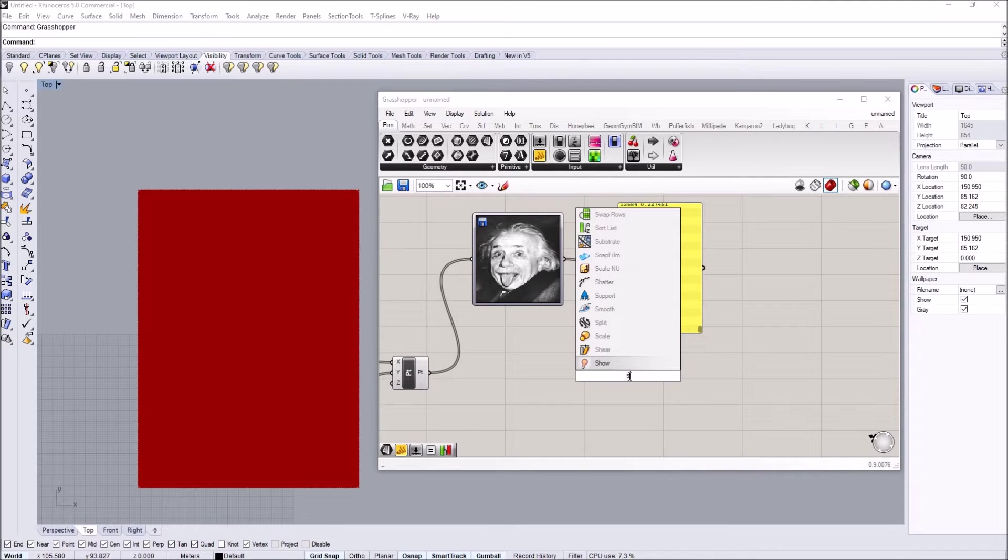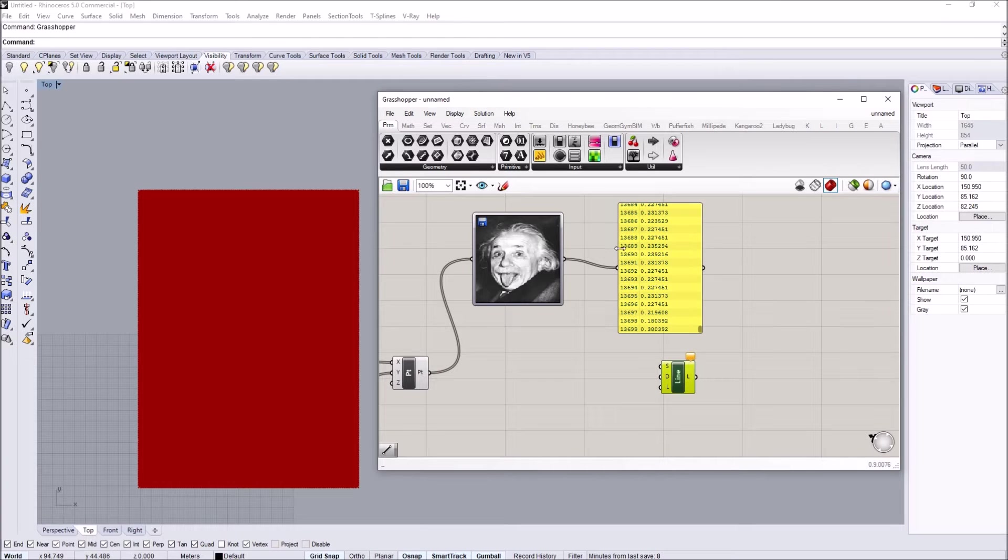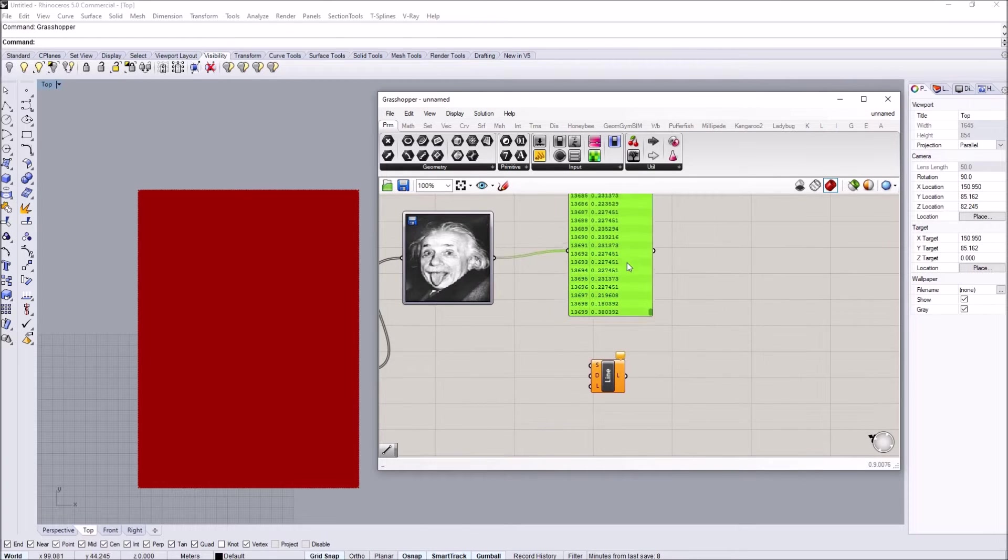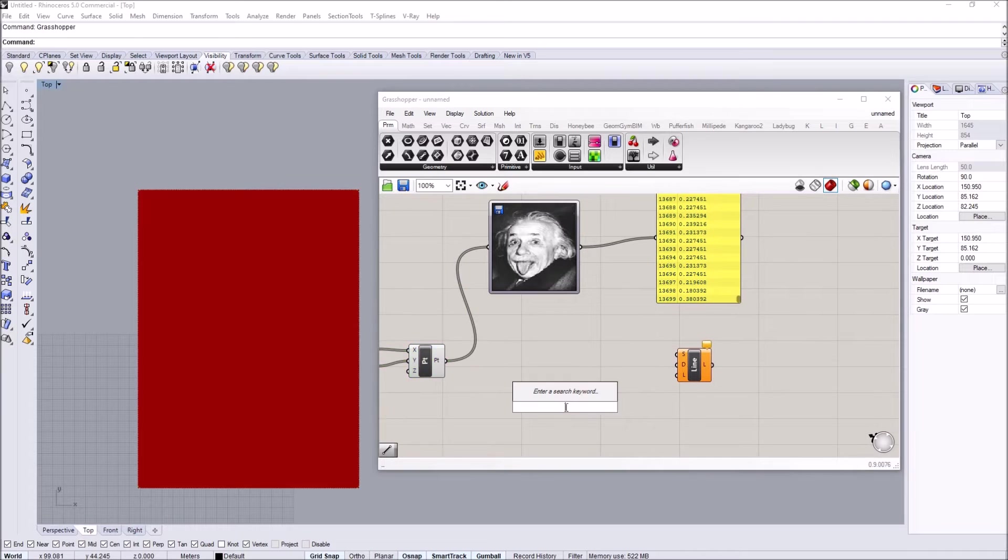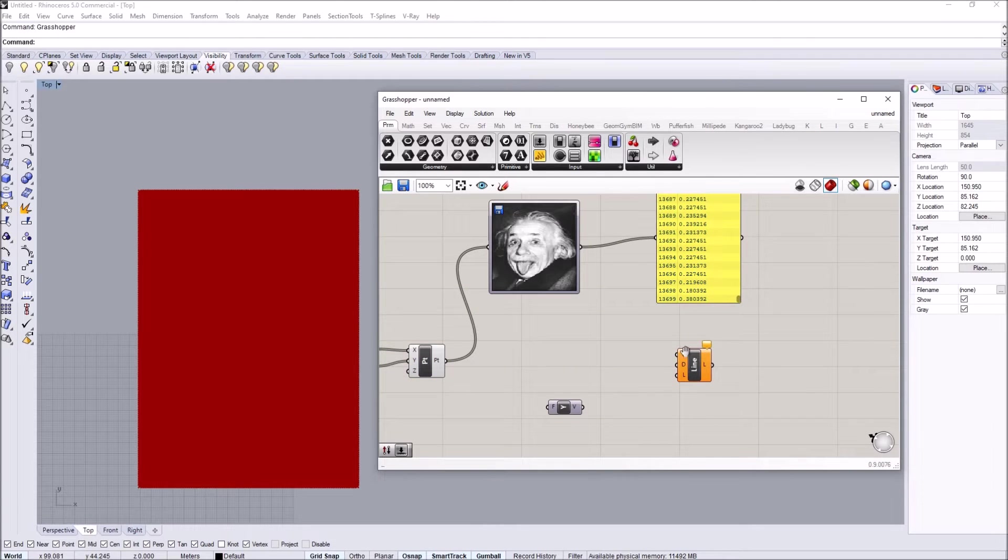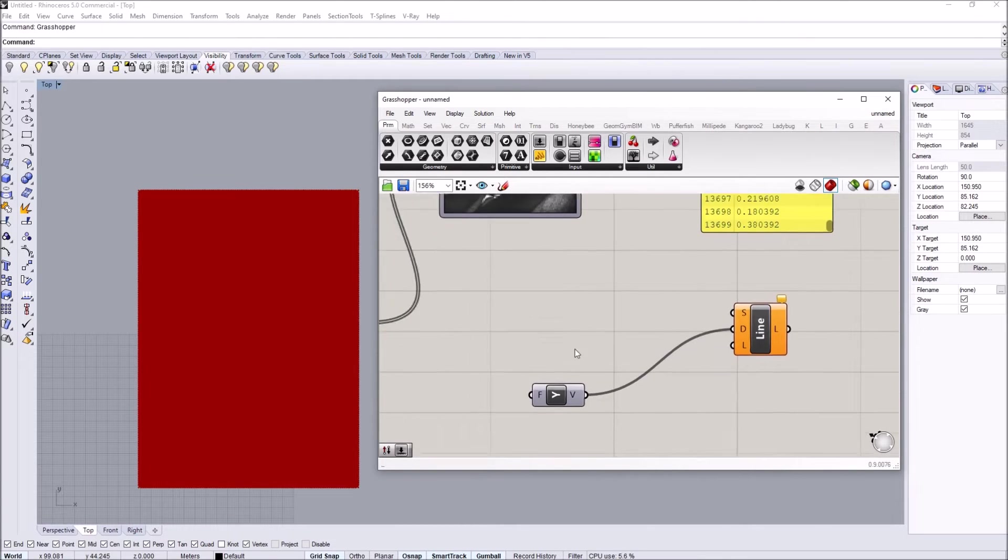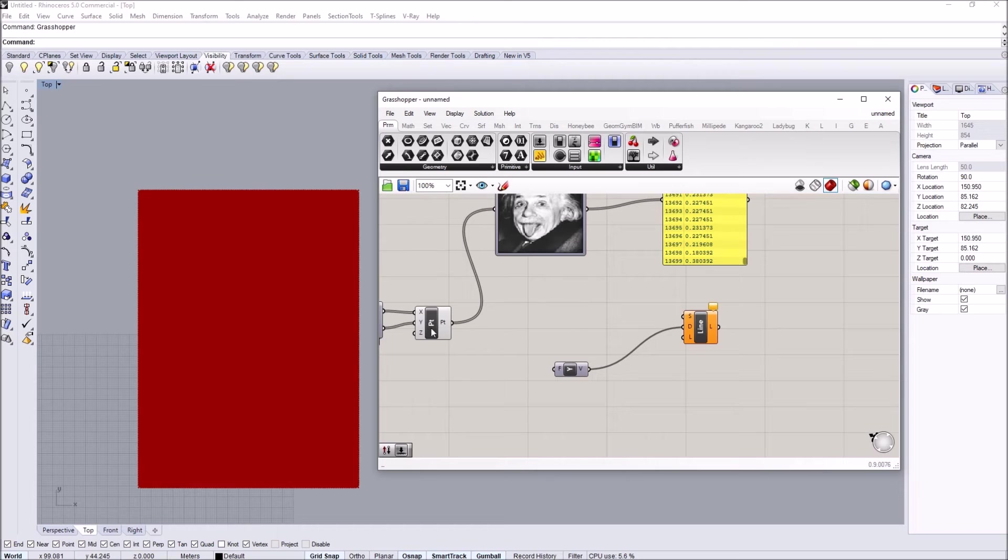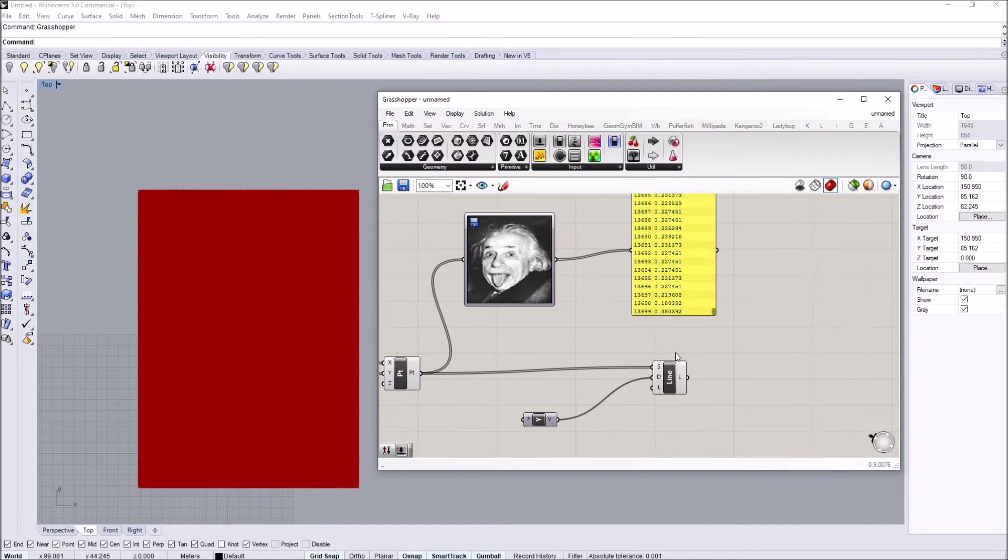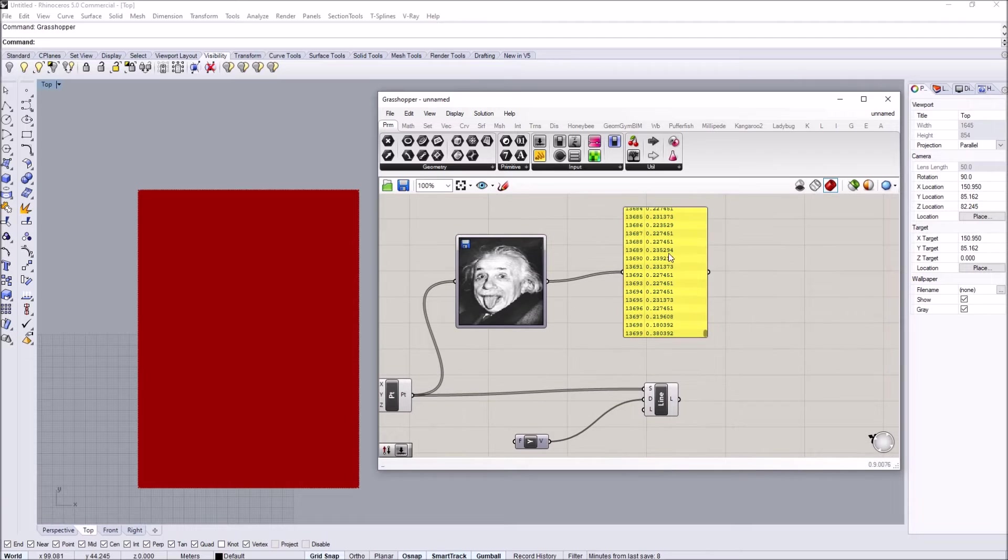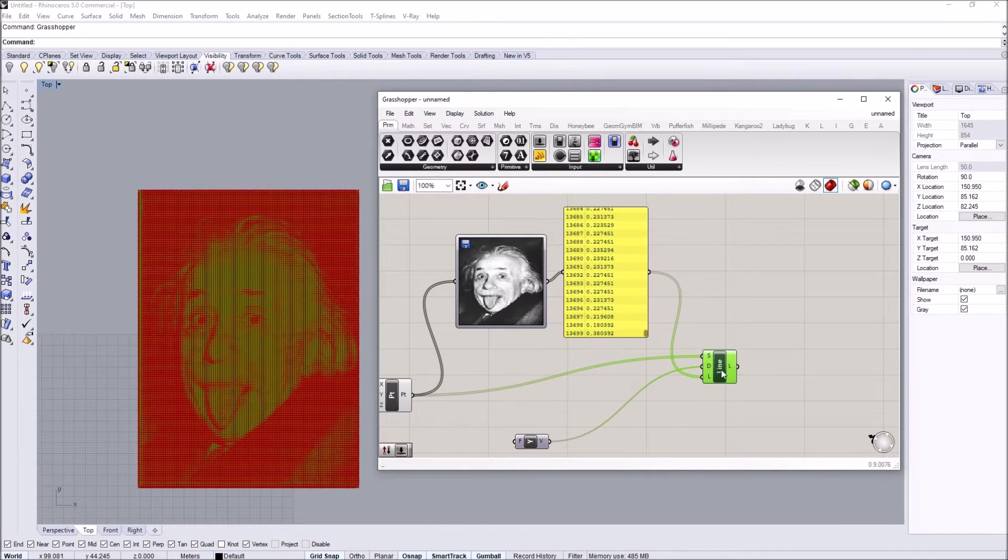Then I'm going to do a line SDL. I want to map this data onto lines that are located at this point grid. My direction for the line would be the Y axis, the location for these lines will be the point grid, and the lengths will be coming directly from this brightness value.